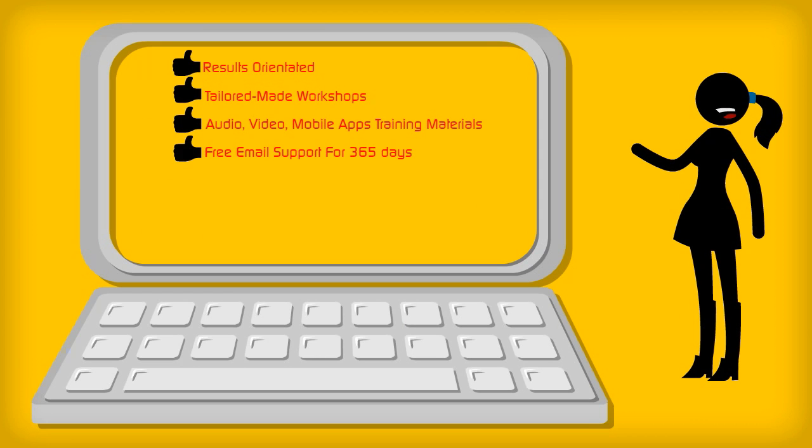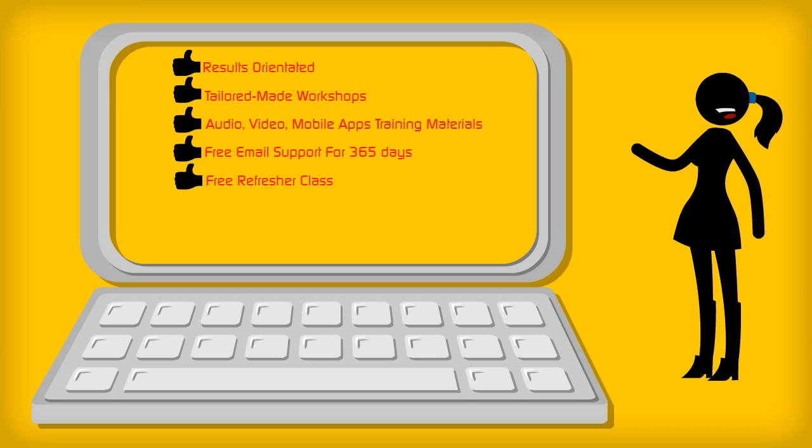We offer email support for each staff 365 days after the workshop has ended. We offer refresher classes 1 month, 3 months, 6 months, 9 months, and 12 months after the workshop.